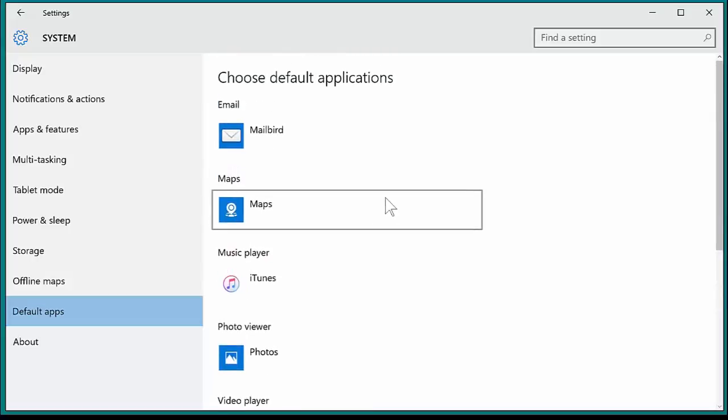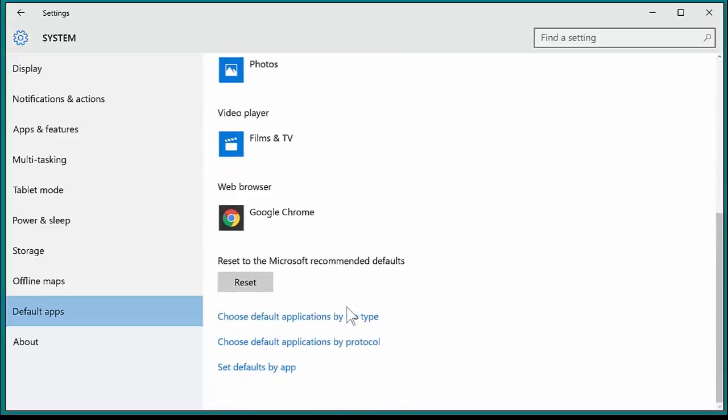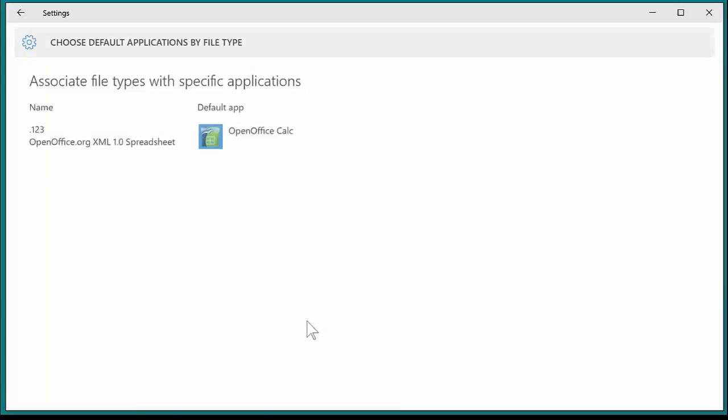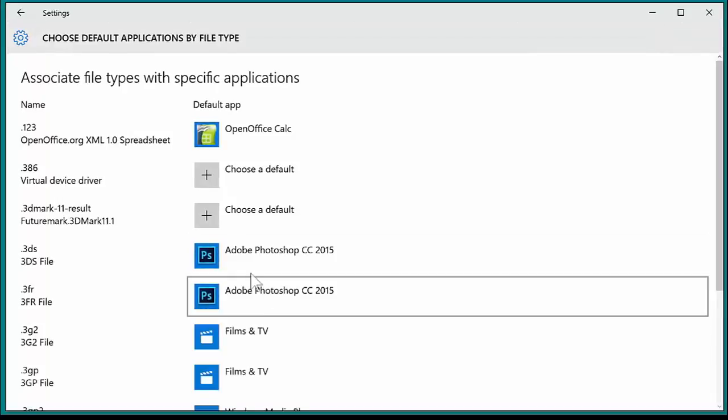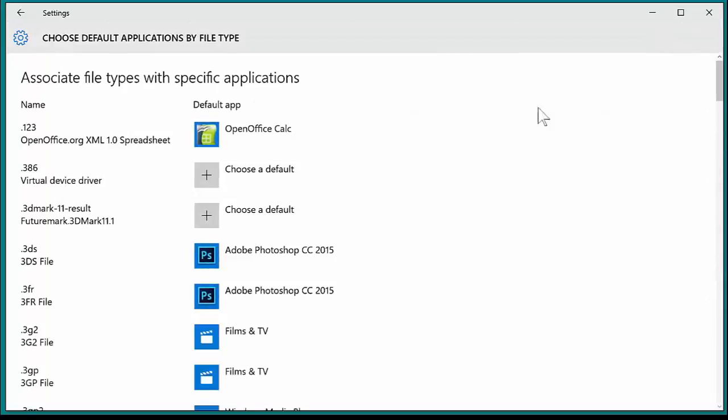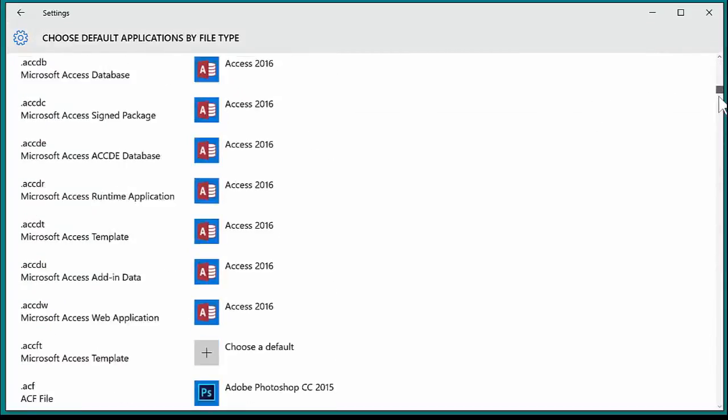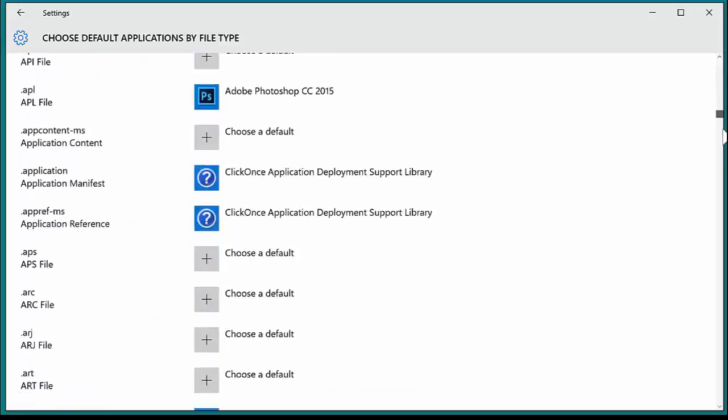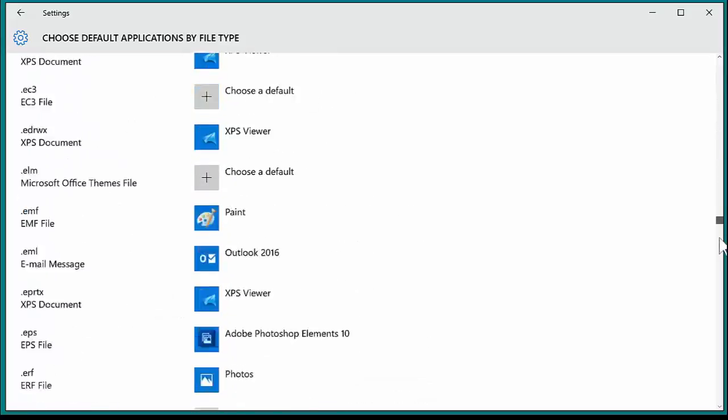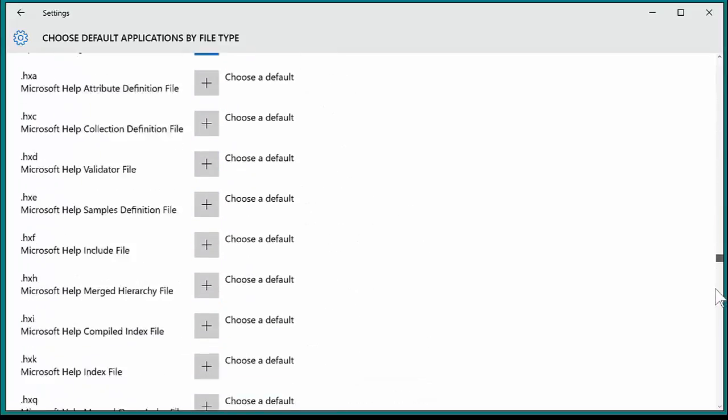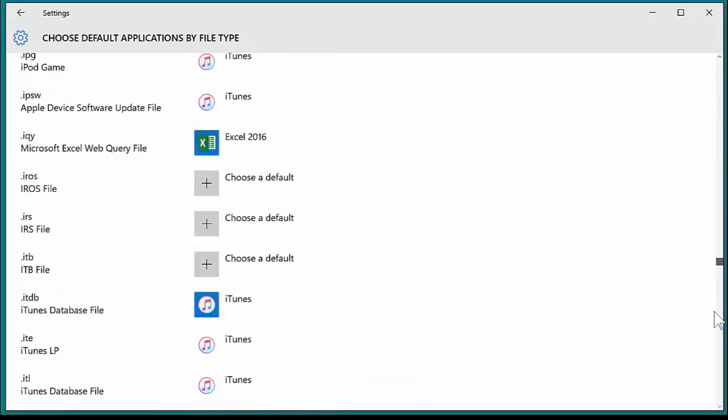So this first section will give you the main ones that you use, but we're going to choose by file type. And then because we're looking at PDFs, we're going to scroll all the way down until we get to .PDF.